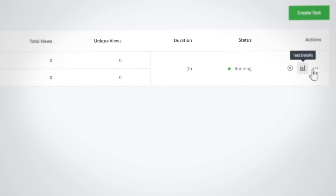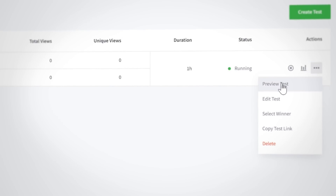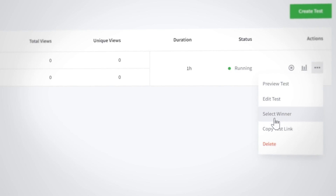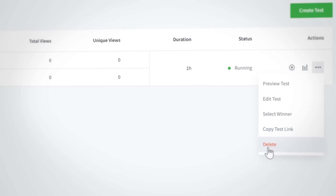Back on the dashboard, if you want to make any changes to your split test, declare a winner, or delete it, just go to the actions dropdown and select your desired action.